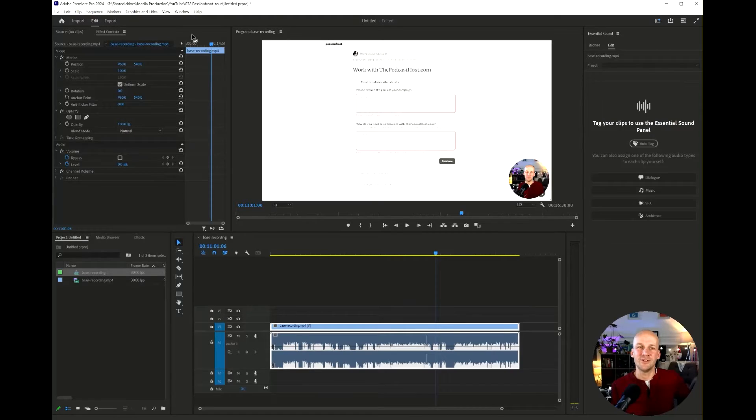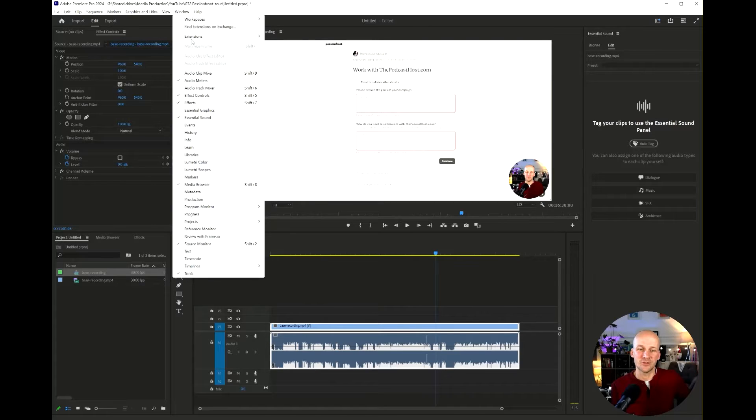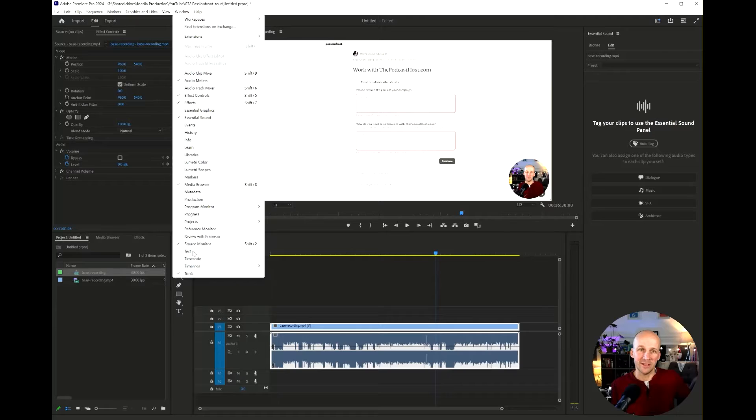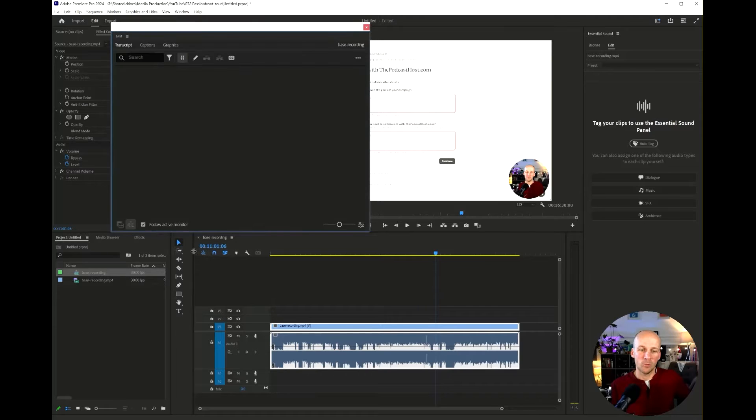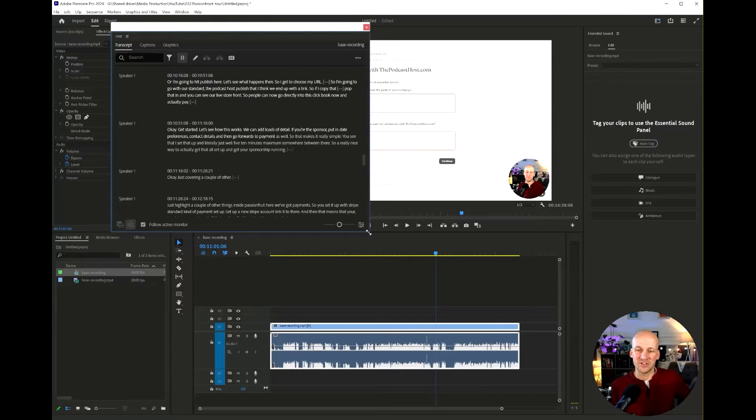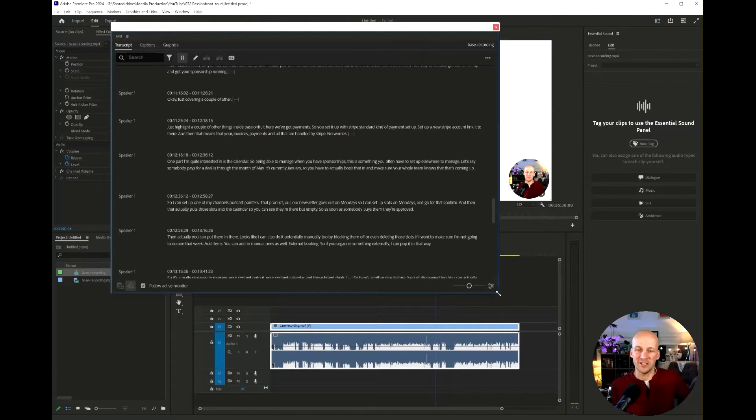First thing we need to do is look at the transcription. So as soon as you bring a video in these days, Premiere will start to transcribe it. So open up window and then text and you'll see the transcription here.